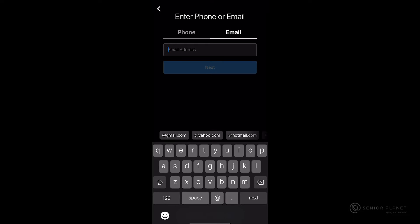After tapping on sign up with phone or email, I'm prompted to enter either a phone number or email address. I'm going to sign up using an email address. Go ahead and type your email address or phone number and then hit next.